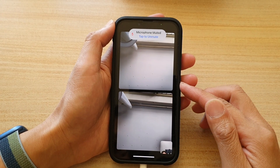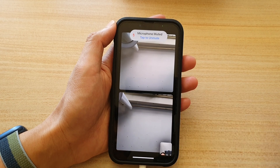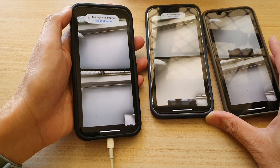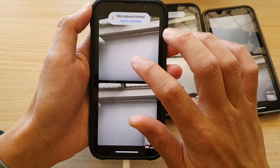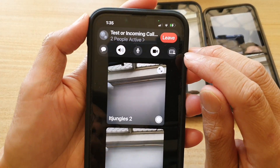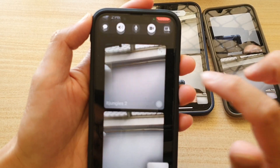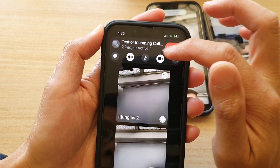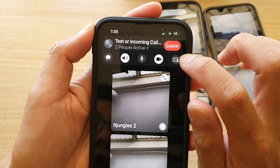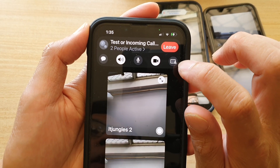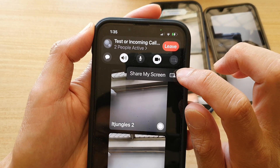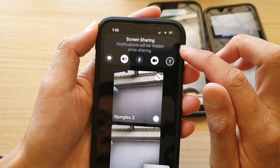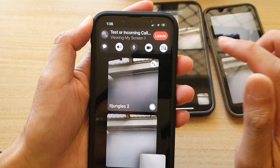If you want to share your screen, simply tap on the screen to bring up the control menu, then tap on the Share button at the top. Tap on Share My Screen and it will say notifications will be hidden while sharing.